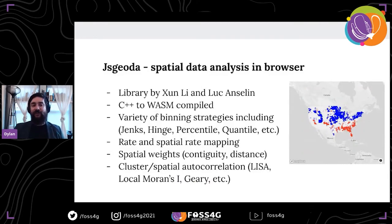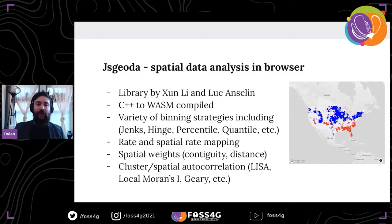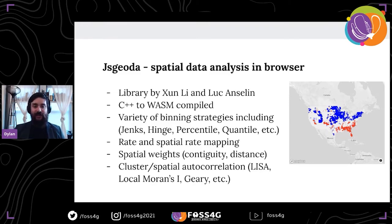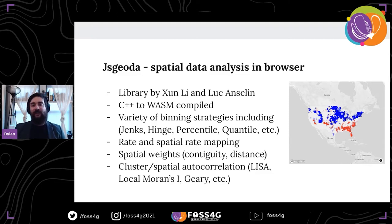One thing that's been enabled by this is the JS Geoda library — spatial data analysis in the browser by Xun Li and Luc Anselin. This is a C++ library originally compiled into WebAssembly. Some of the key features: you have a variety of binning techniques such as Jenks, hinge, quartile, etc. You can also use rate mapping, generate spatial weights, and do cluster and spatial autocorrelation. This really advances the sorts of spatial data analysis you can do right in the browser.